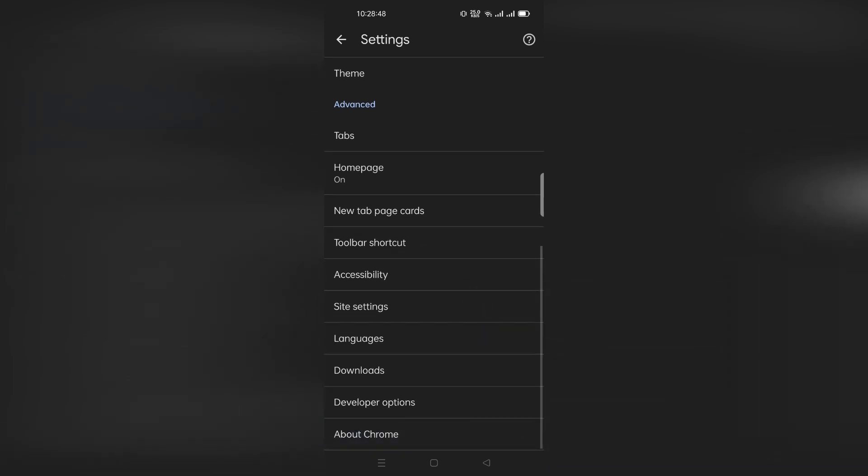If you don't see the address bar option in settings, you may have to restart Chrome Canary a couple of times for the changes to take effect.